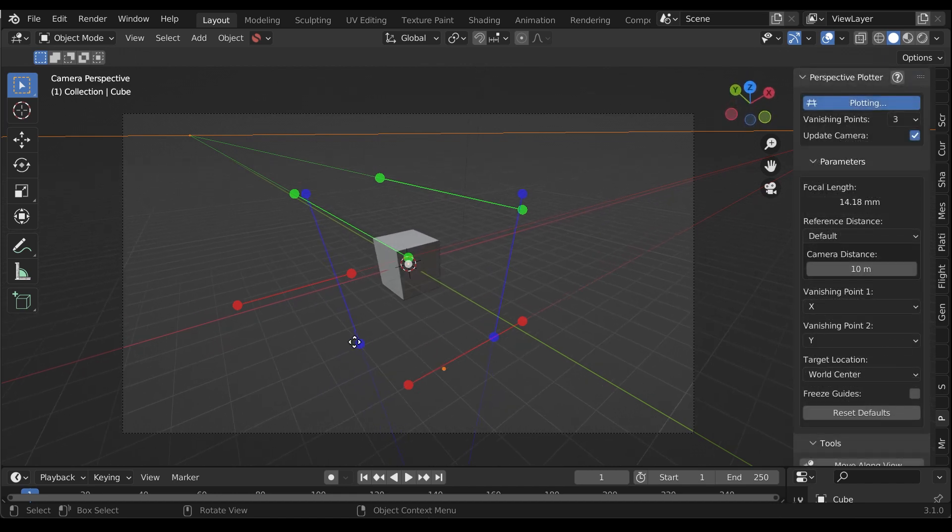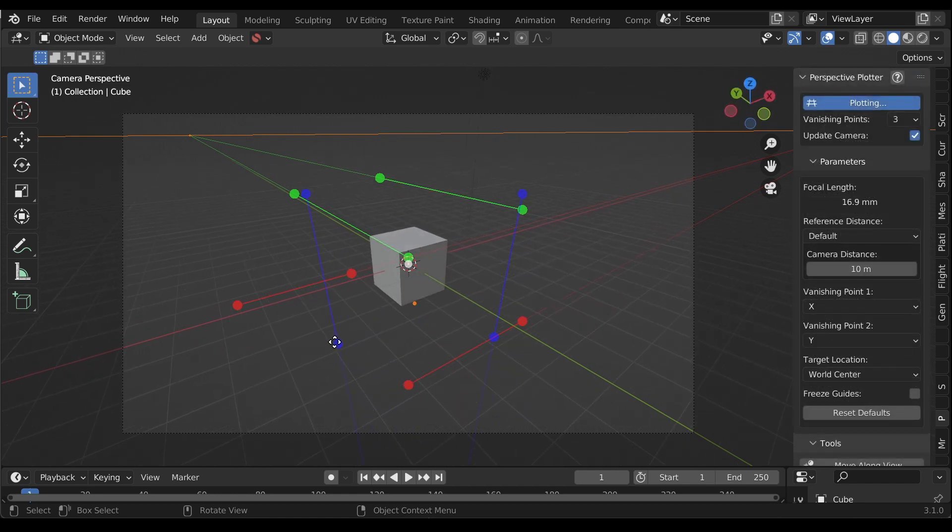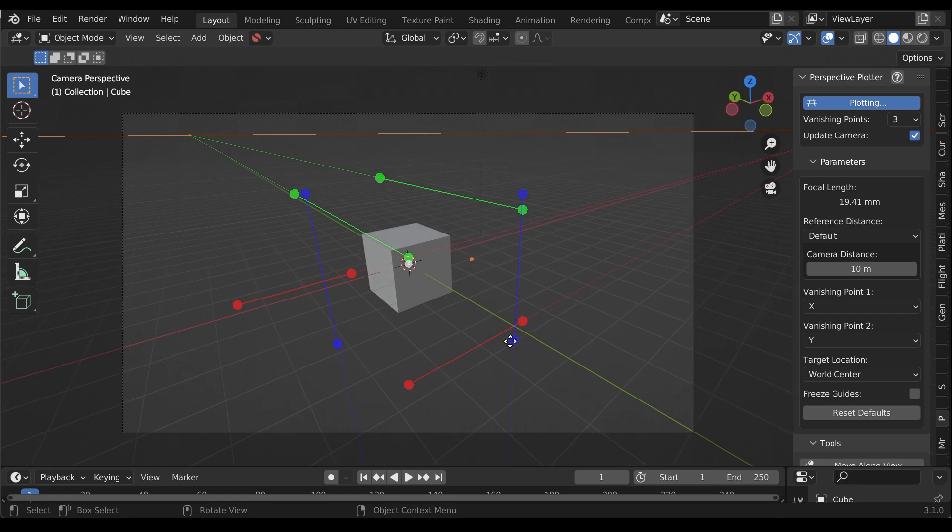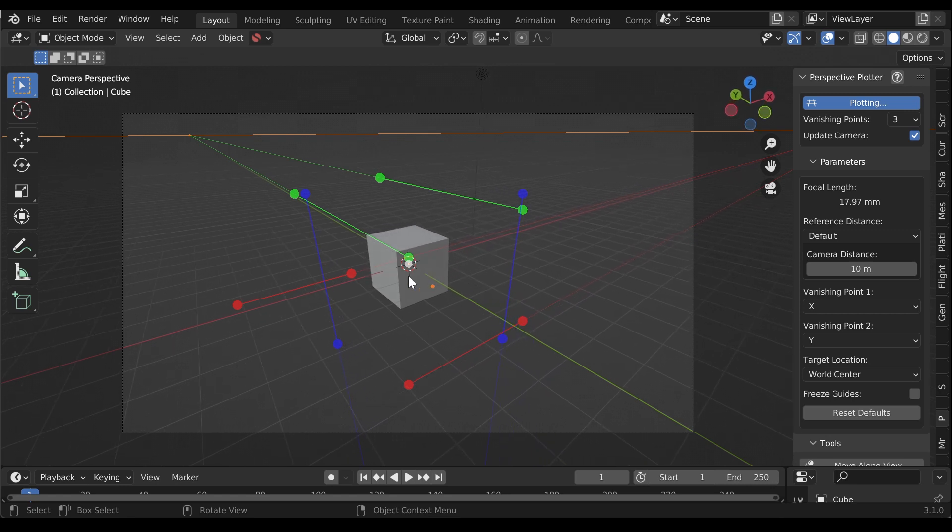In three-point perspective mode, this principal point is instead automatically calculated from all three vanishing points.